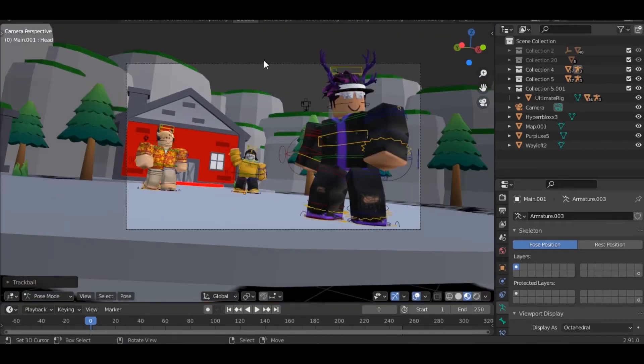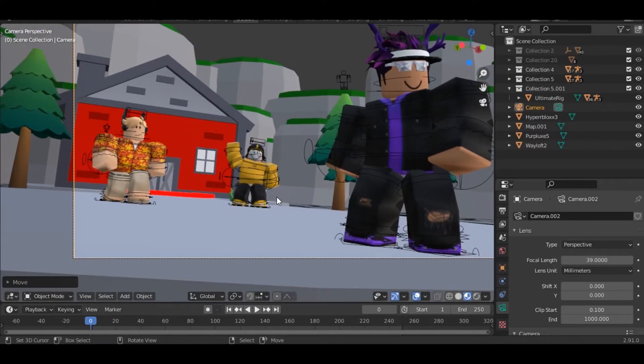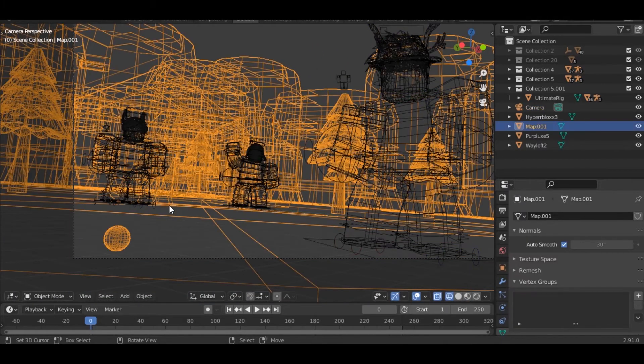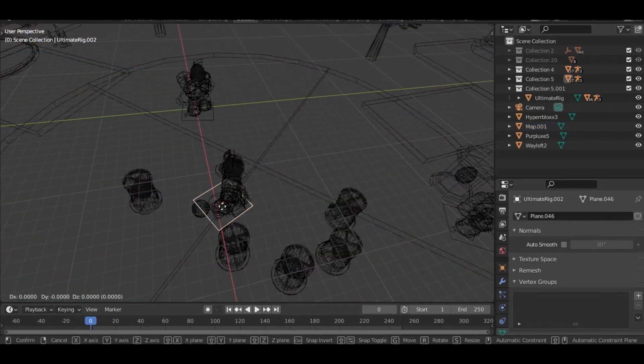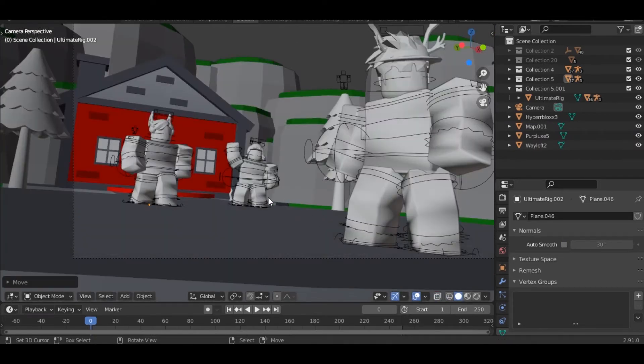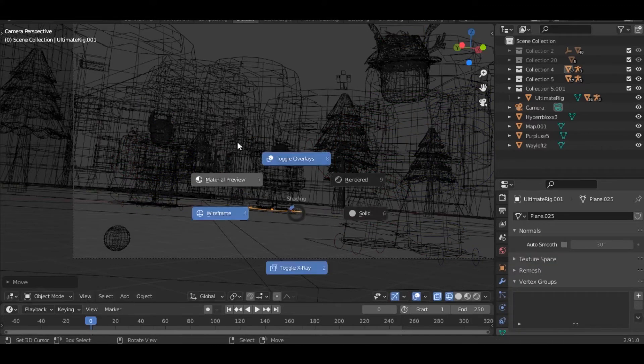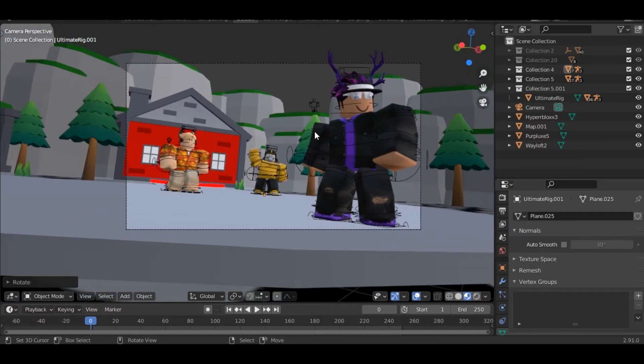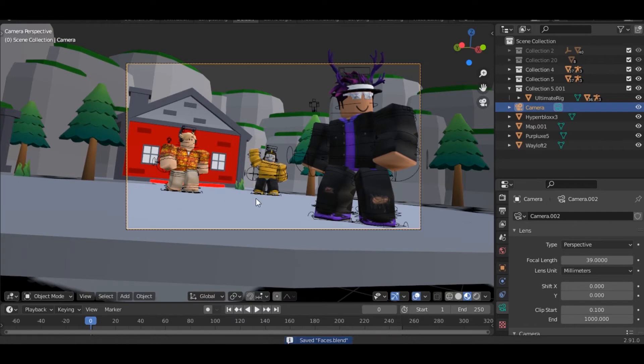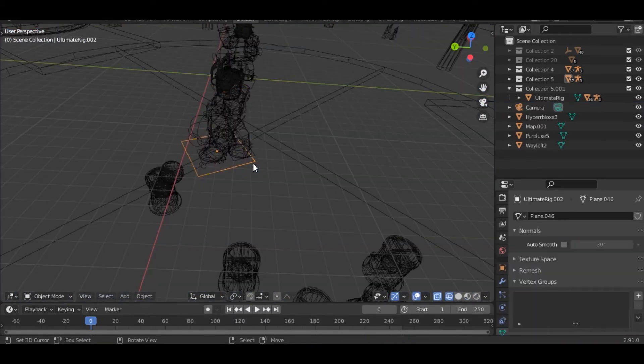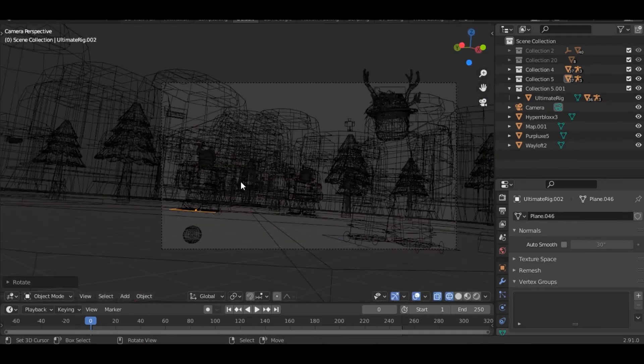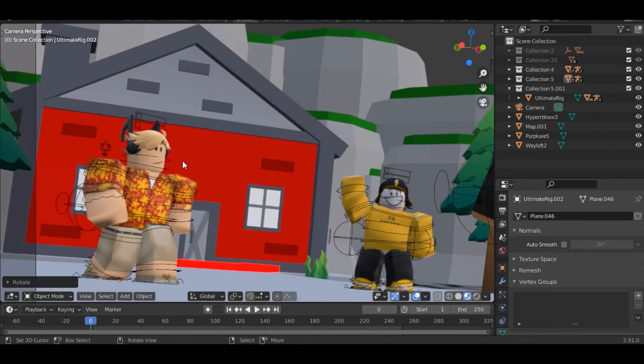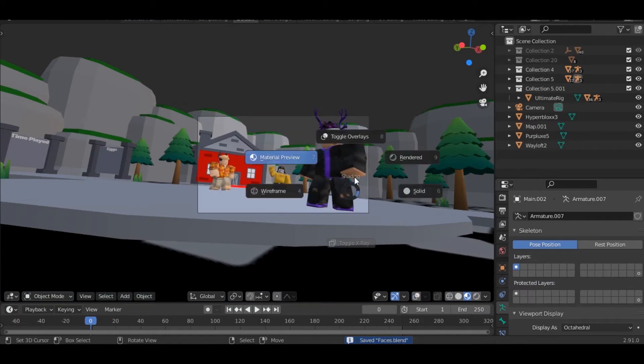And I'll move the camera a bit. Move them to the center a bit, just like this. And I'll move this, and we should be good for now.